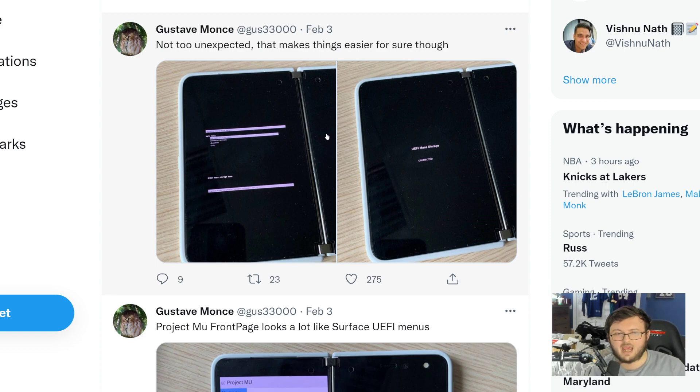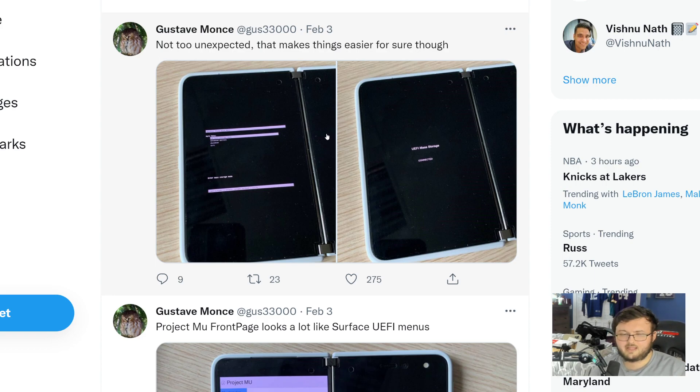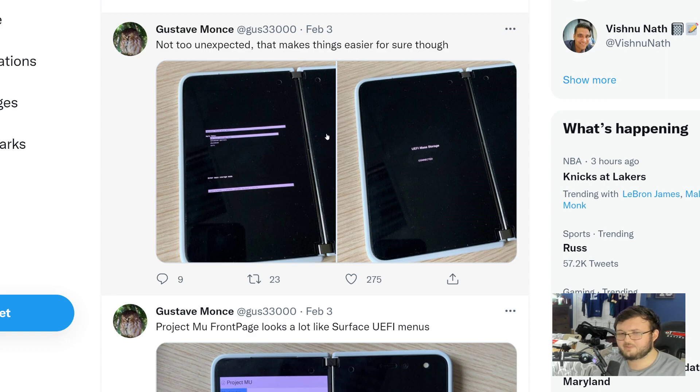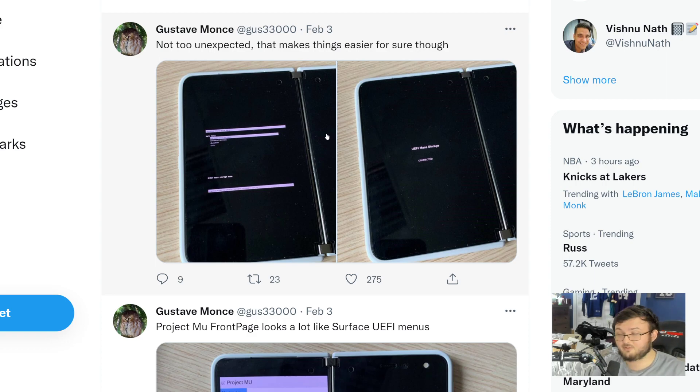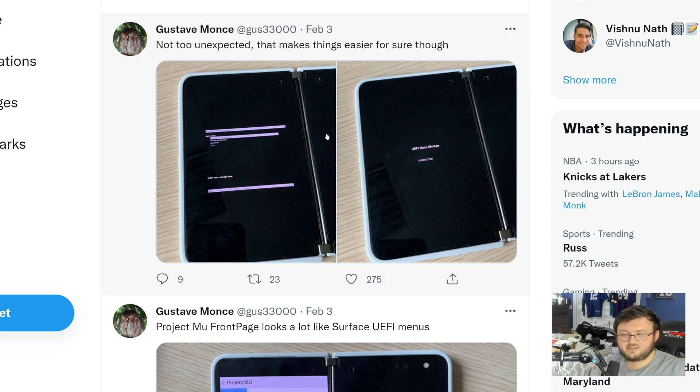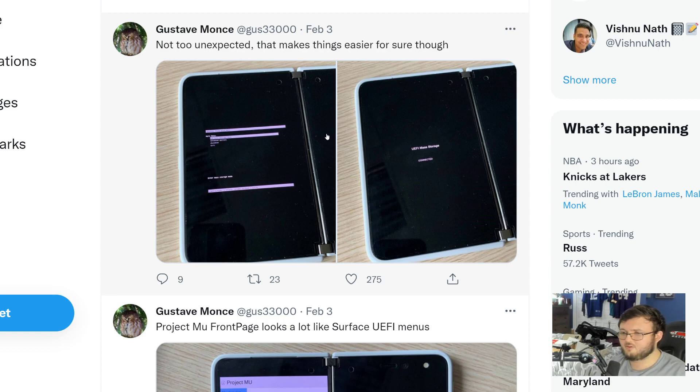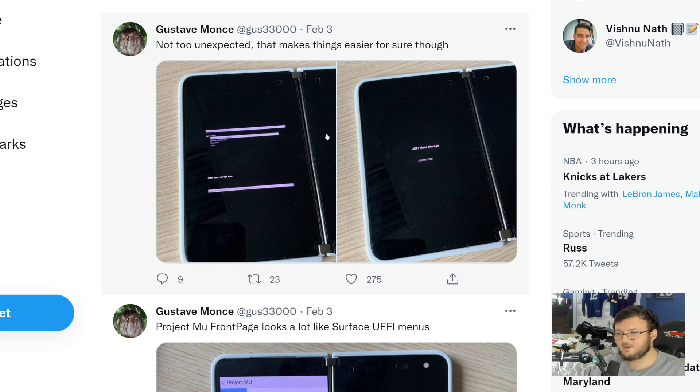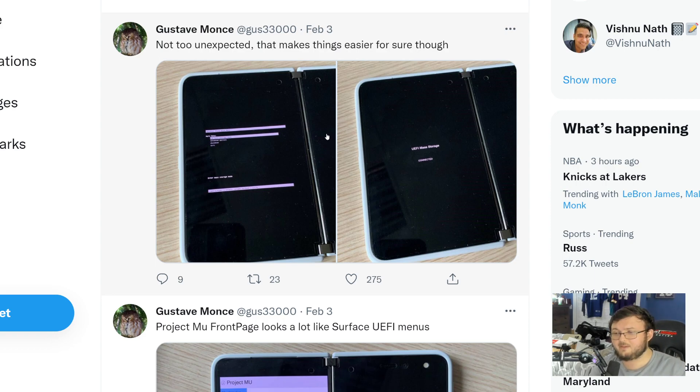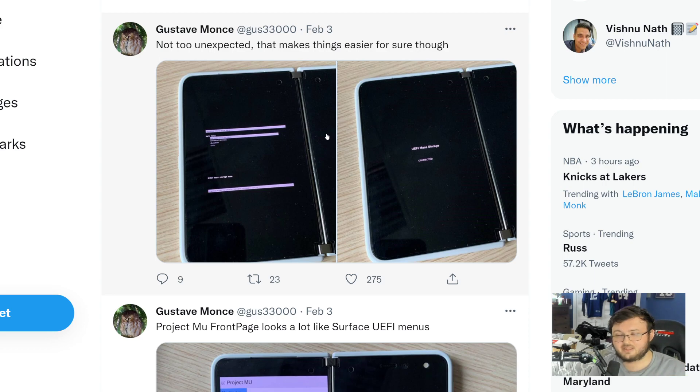Now the question is, should it actually run Windows 11? Because after the Android 11 update, what we saw was the Duo 1 became really an amazing phone yet again. When it first came out, it was a buggy mess that actually got fixed. It became really good.